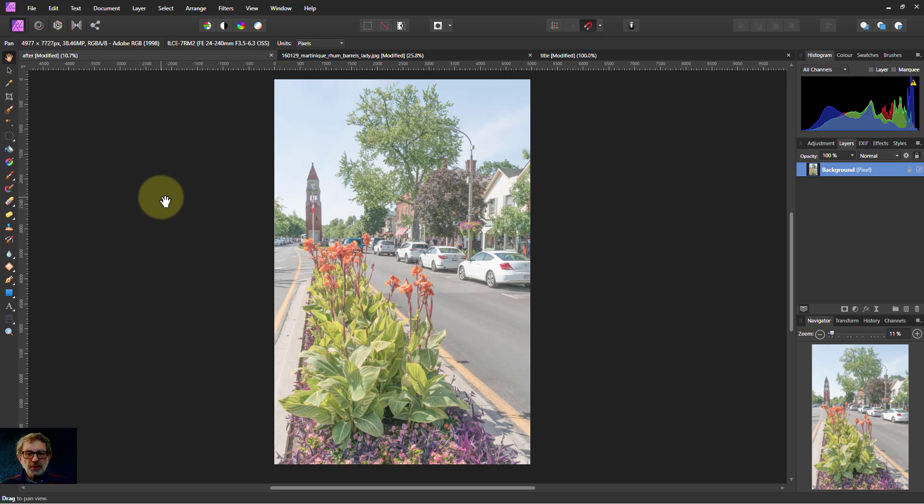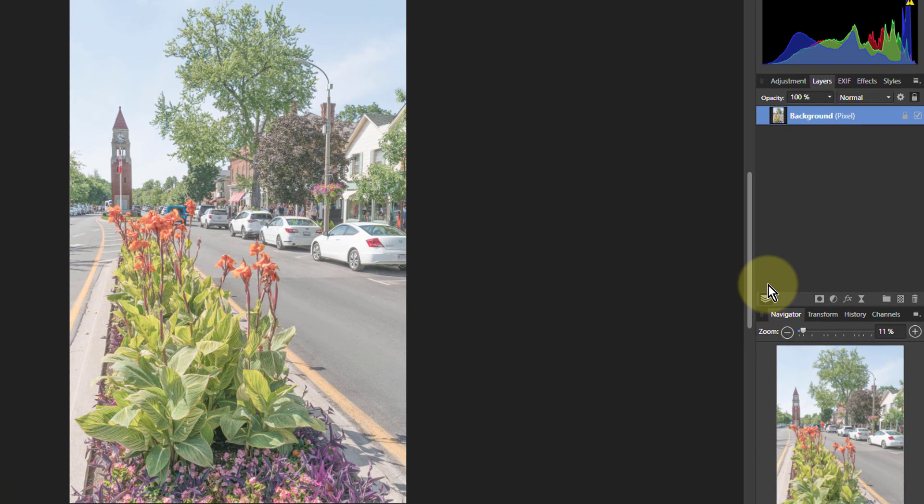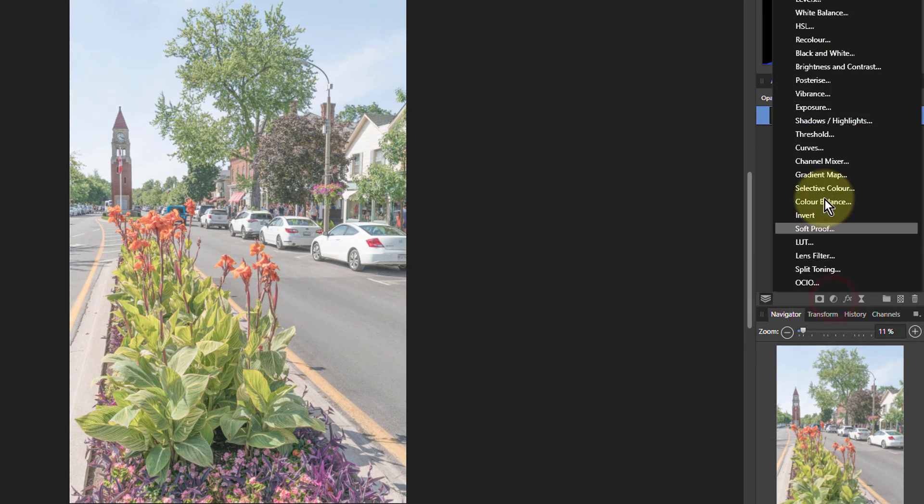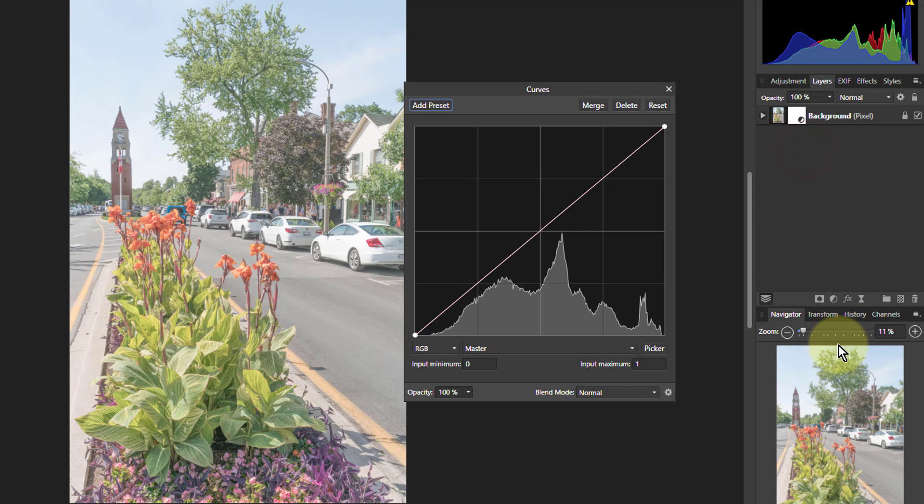Hello and welcome to InAffinity. We're going to have a look at what you can do with curves and gray. So first of all we'll put on adjustment here curves and we change this here to gray.